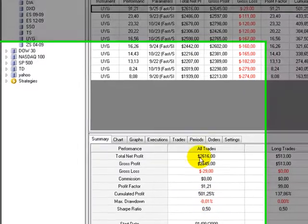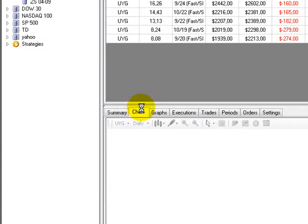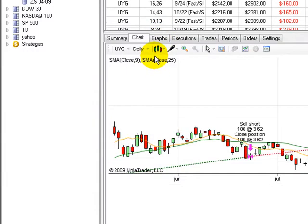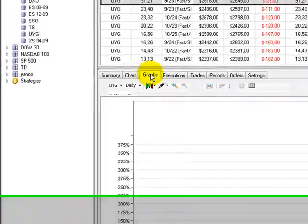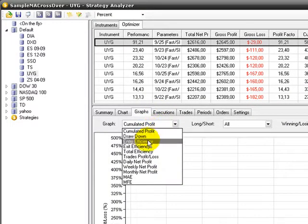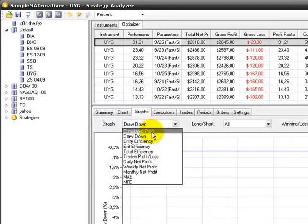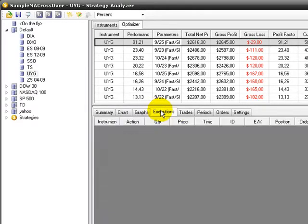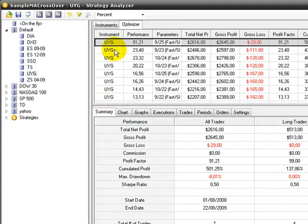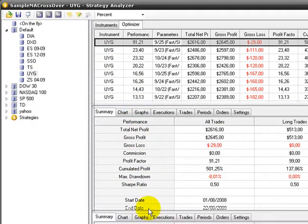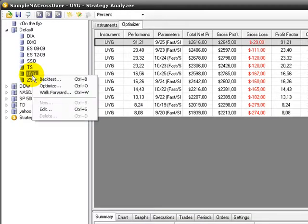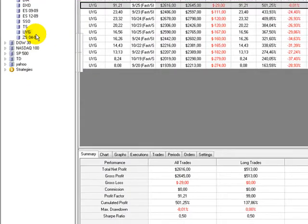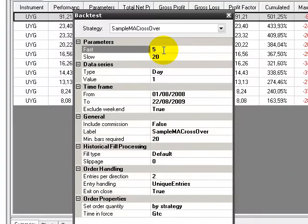The Sharpe ratio is much better now, 50%. You can see the chart with trades, graphs, cumulative profit, or drawdown. The drawdown is little in this system. We're now at 9/25, so we'll do another backtest with 9/25.